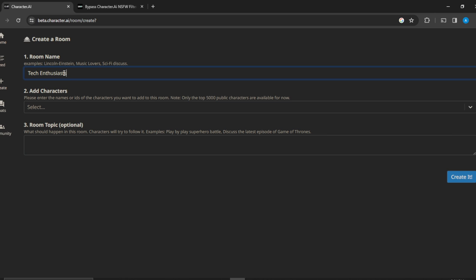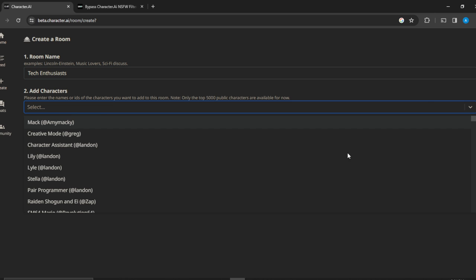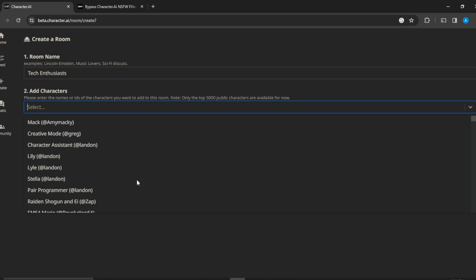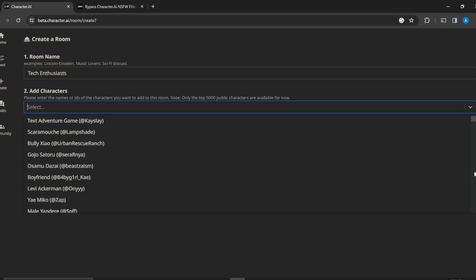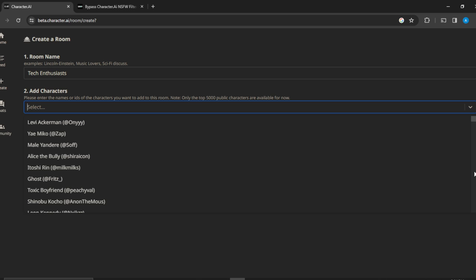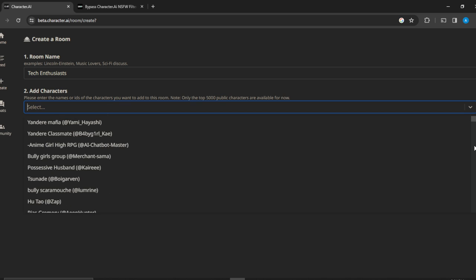Then you're going to add characters - just click on that and you'll see some options. I'm going to scroll down to see the available characters.